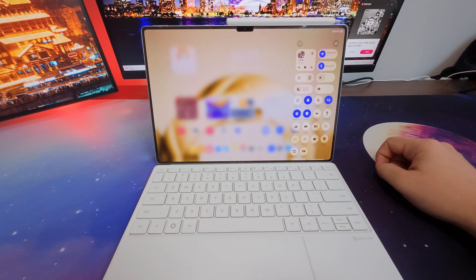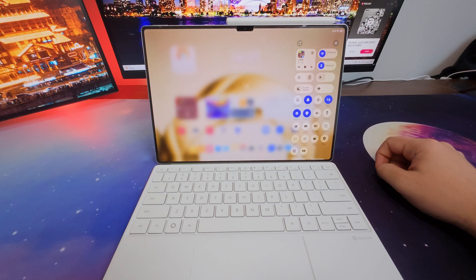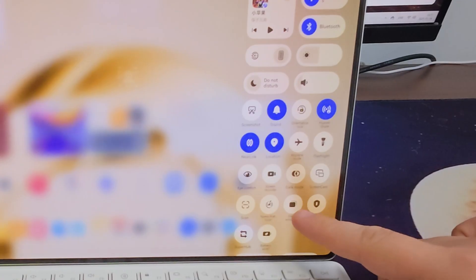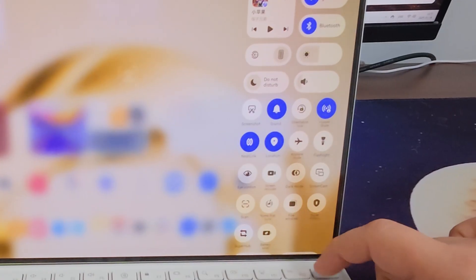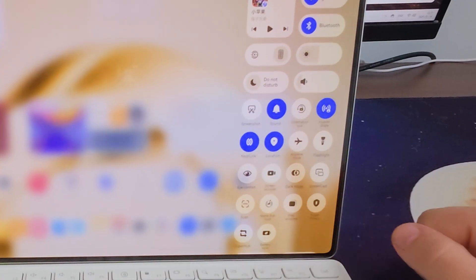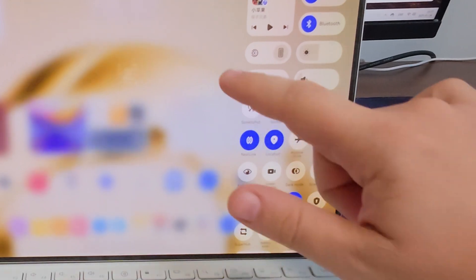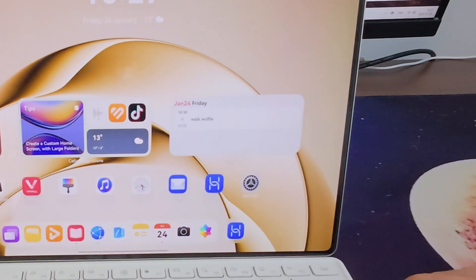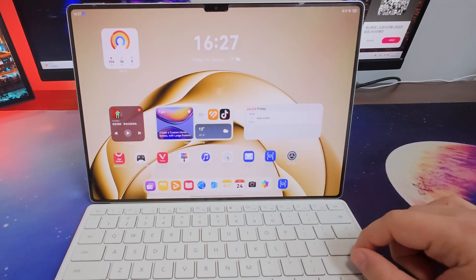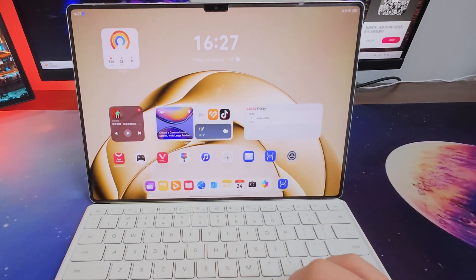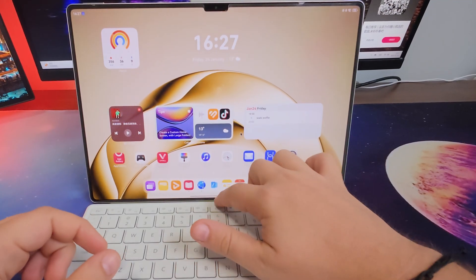So to start the PC mode, we drag down the tab here and we click this button. This button doesn't actually say PC mode, it says free windows.